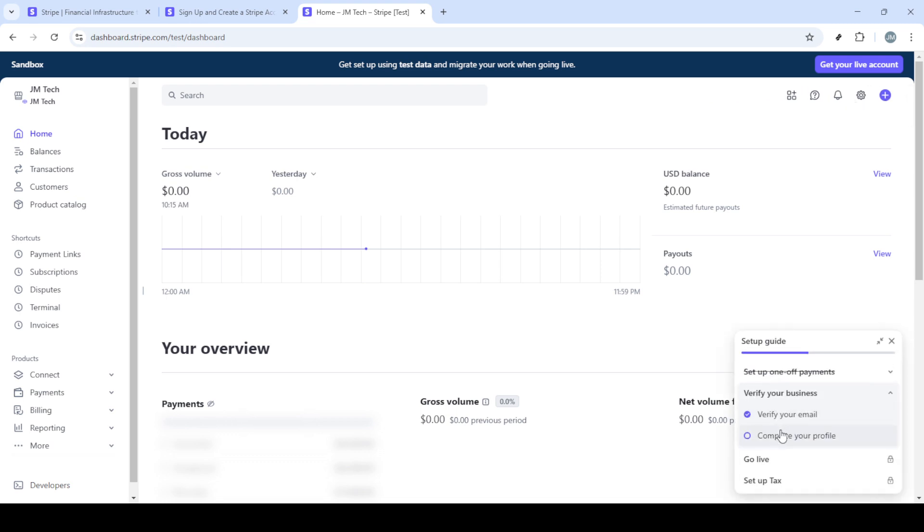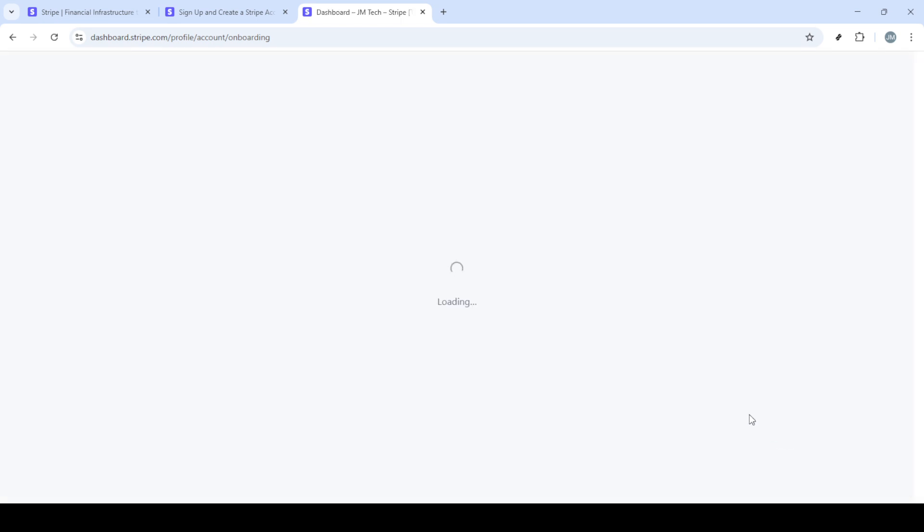Once you have everything filled in, look for an option to agree and submit. Clicking this confirms all the information you've entered is correct and finalizes your profile setup. Now, congratulations are in order because you've successfully set up your Stripe account.